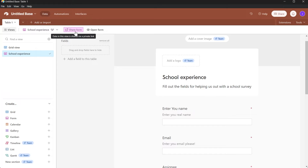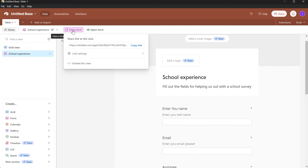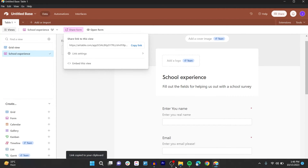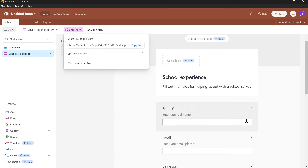After customizing your form, click on the 'Share Form' option at the top left corner. You will then be able to copy this link and share it with anyone you want — on the web, on Instagram, or any other platform.